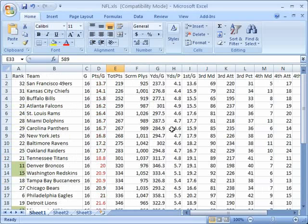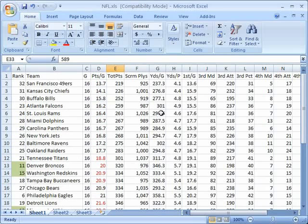Now notice first of all that when it did that it took all the data in the associated columns and it sorted it as well. So basically it's going to look to find any data that it sees as being part of the same data set and it's going to sort all of it.